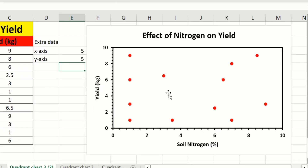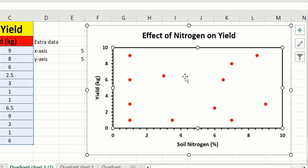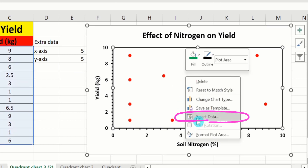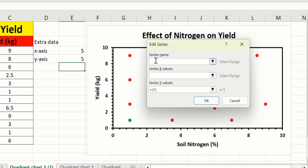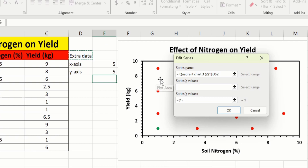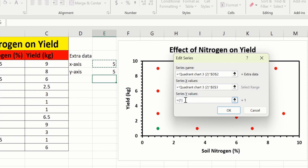Click on the plot area, right click, and choose Select Data. In Legend Entries find the Add option and click it. In Series Name select the extra data. Click on Series X Values and choose the x-axis value of 5. Similarly in Series Y Values, remove existing data and select the y-axis value of 5. Click OK.